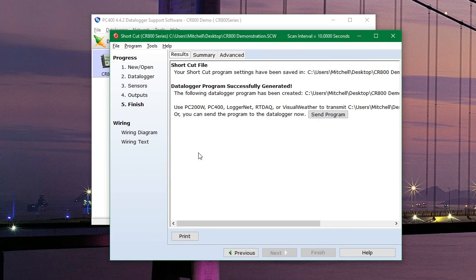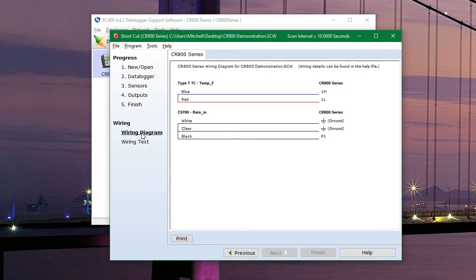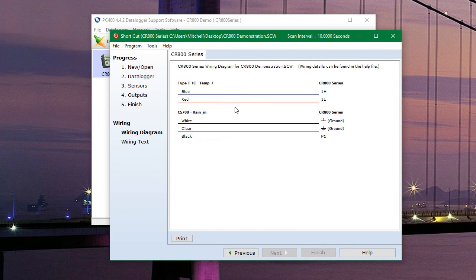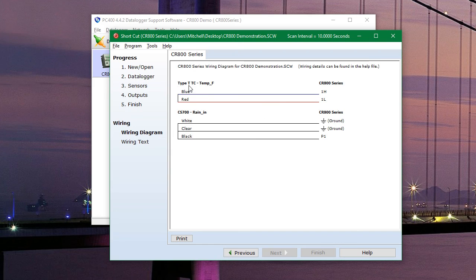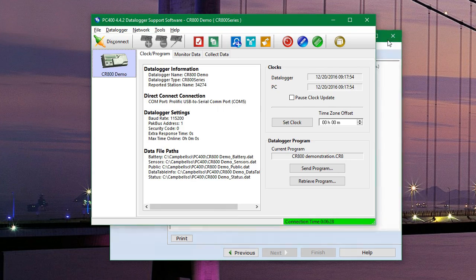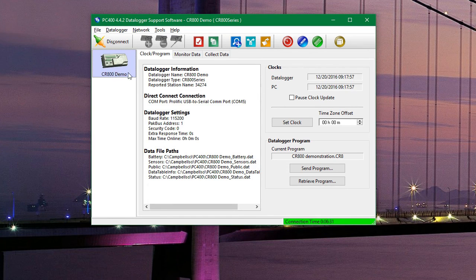And lastly, before we close, we can click on the wiring diagram, which will show us how we need to plug these sensors into the data logger. Because if the sensors are not plugged into the correct ports, they will not be recorded. So once we set those up, our data logger will be up and running. And then we can close that and disconnect from our data logger. And our data logger is set to be deployed.